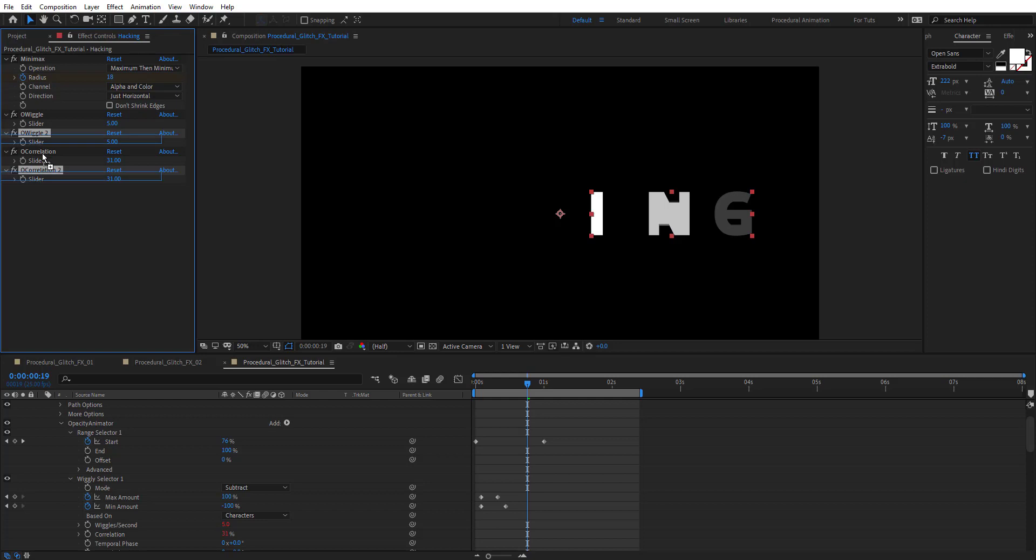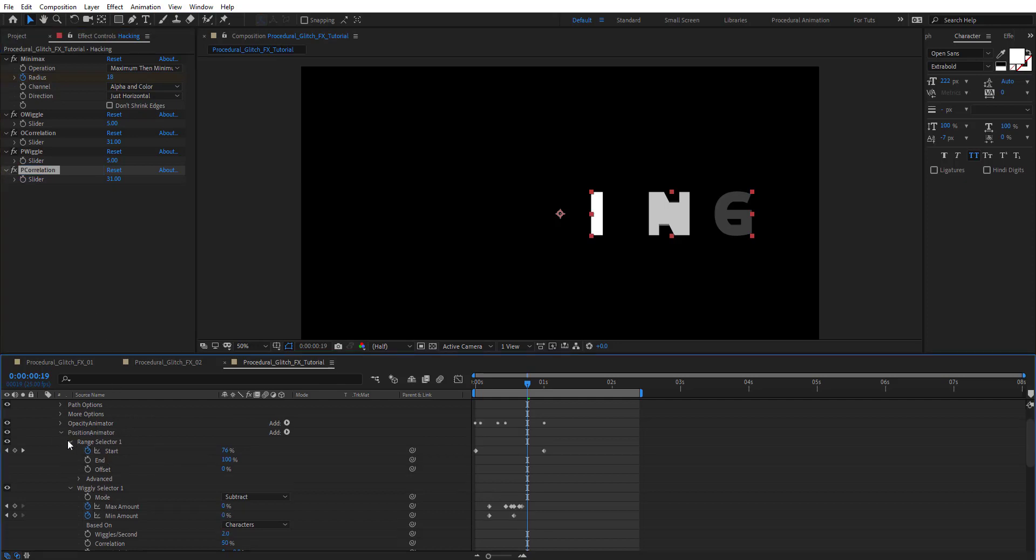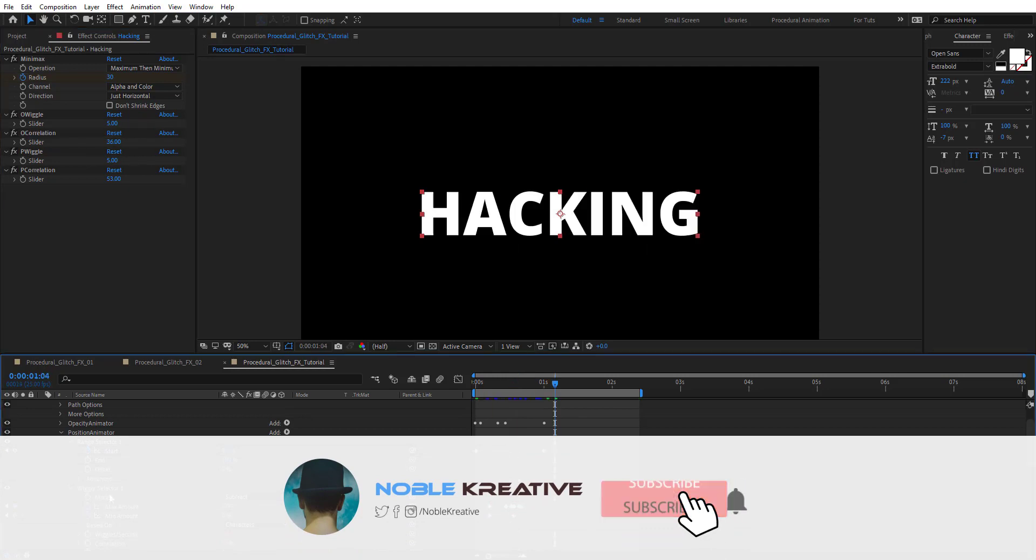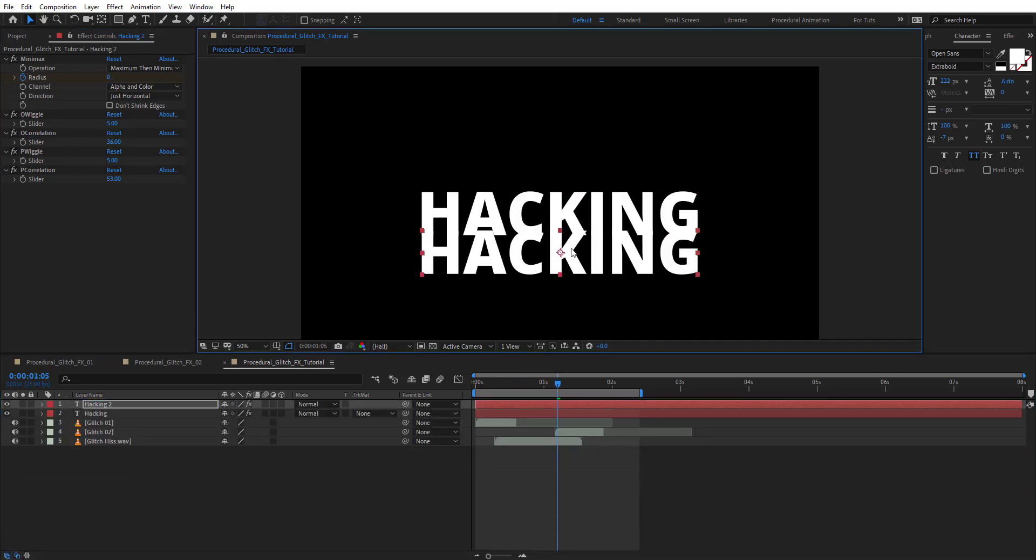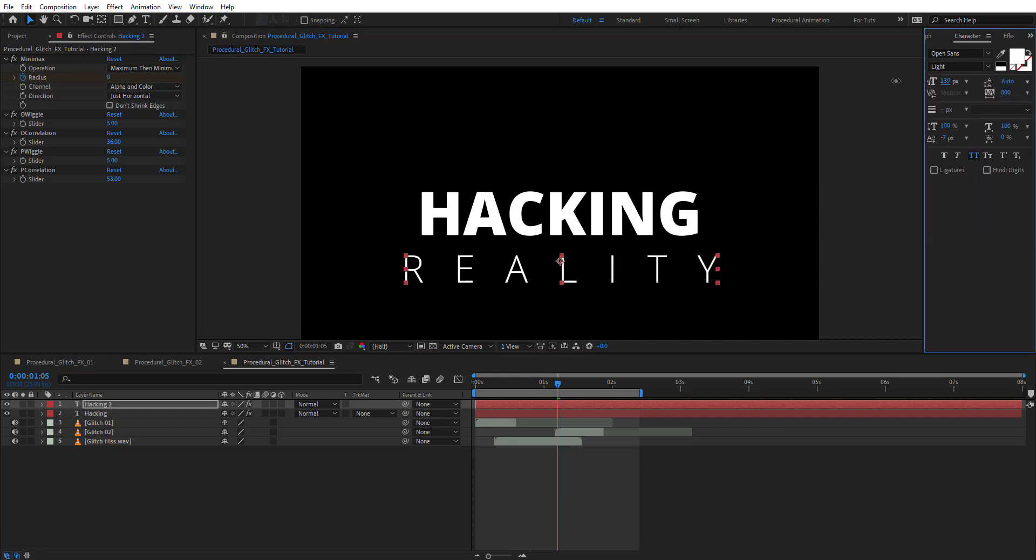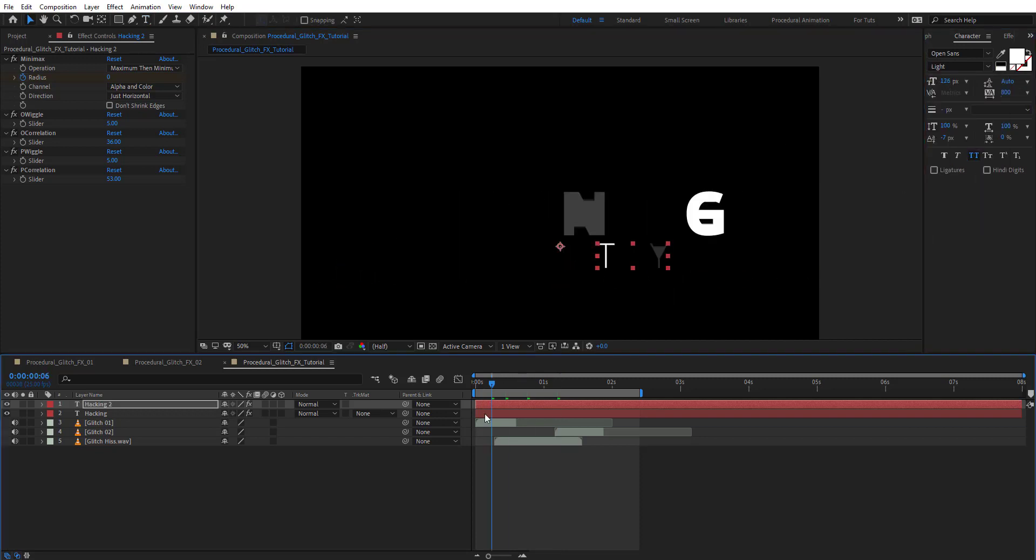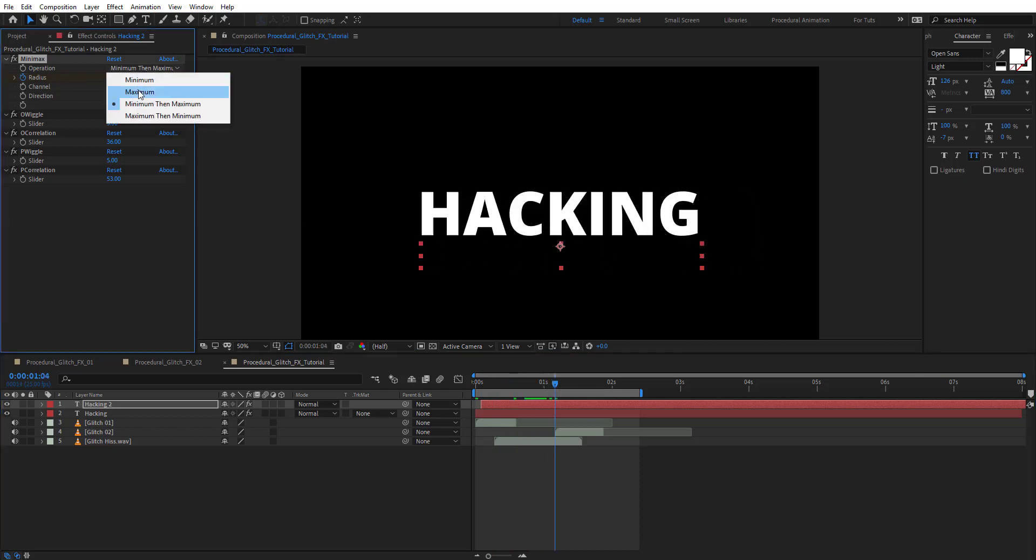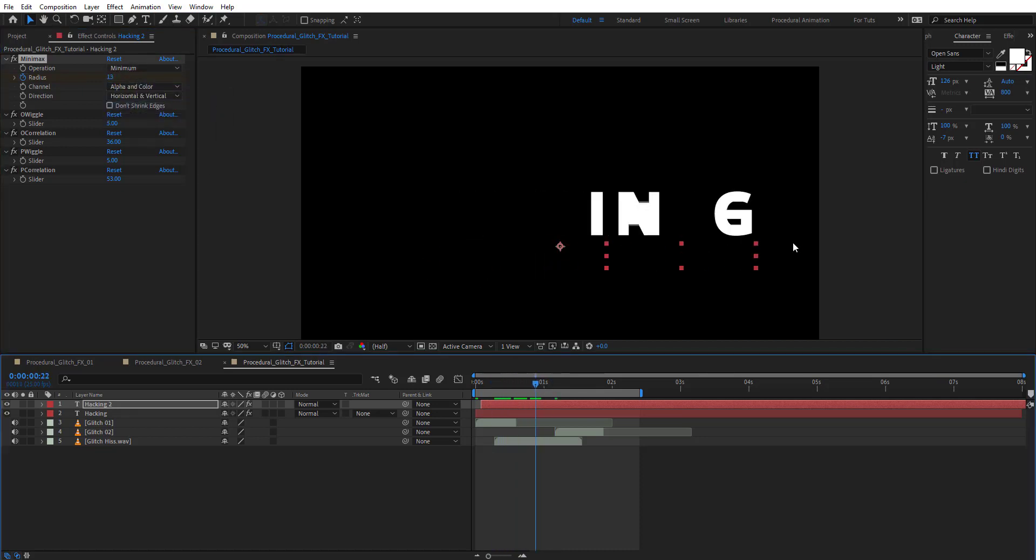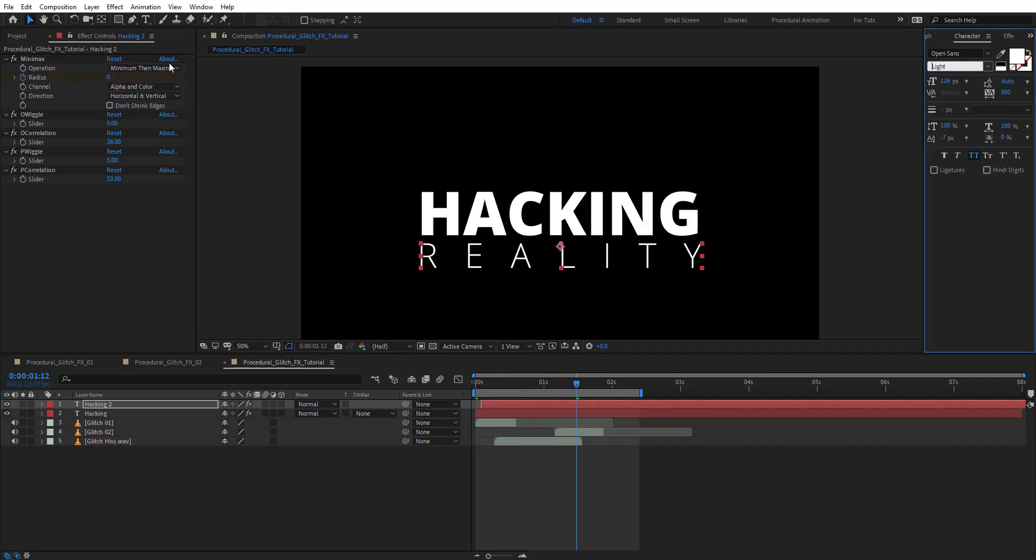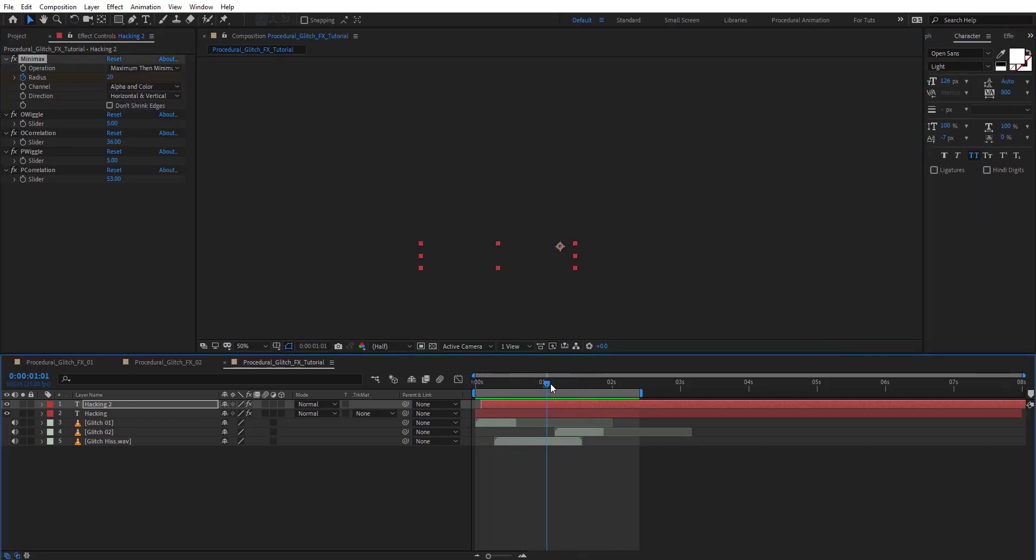Duplicate this and rename it to position wiggle. Link these for position as well. Then duplicate the text layer and change the text to reality. Change the location as you want. You can change the operation and direction on minimax, and change the values on wiggle and correlation to make it look a little bit different.